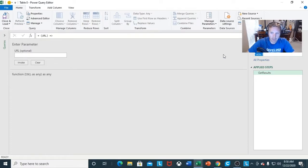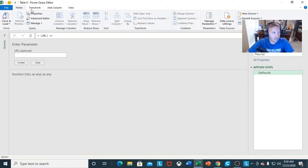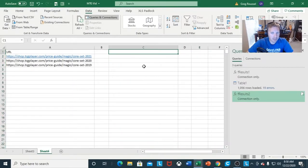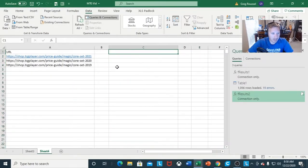I want to name this F results two, just for simplicity. You guys can name it whatever you want — just make sure it matches whenever you do the Add Column for the next step. I'm going to close and load, and this will disappear.